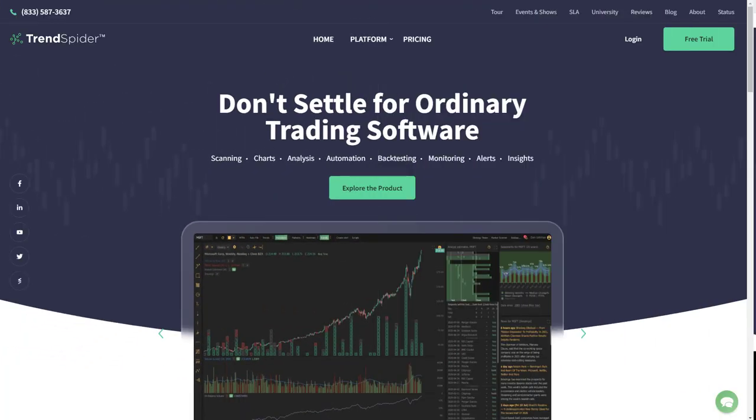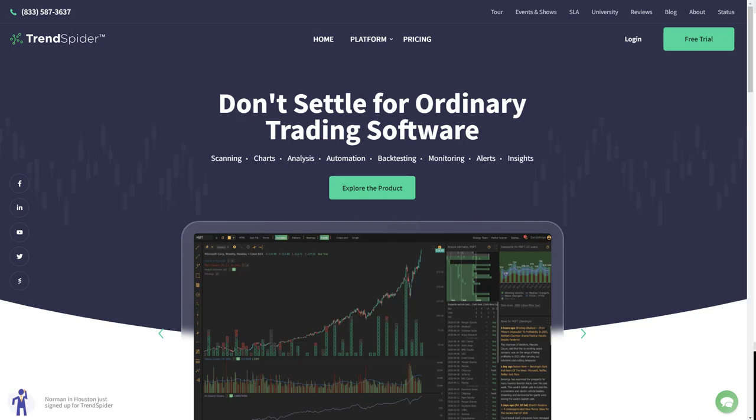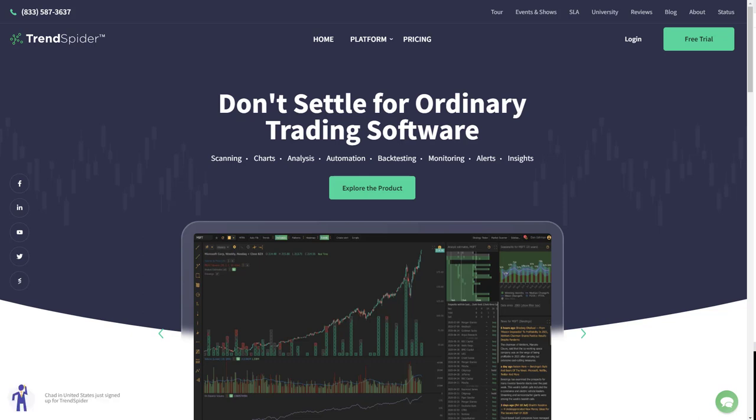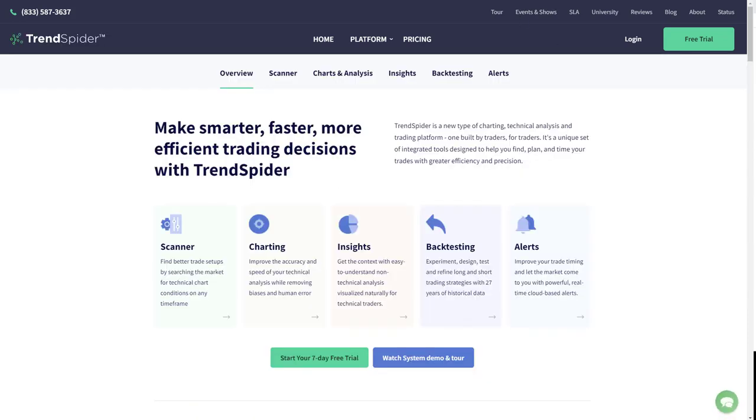But before we begin, let's talk about our sponsor, which is TrendSpider. Don't settle for ordinary trading software, folks. It's the 21st century. You need to use 21st century charting software that allows you to automate your grunt work. With TrendSpider, you're able to customize and automate the manual technical analysis that you'd otherwise have to do by hand. They have a 7-day free trial offer.